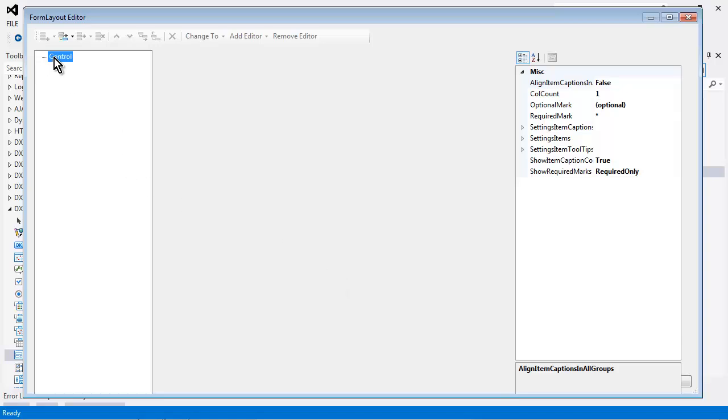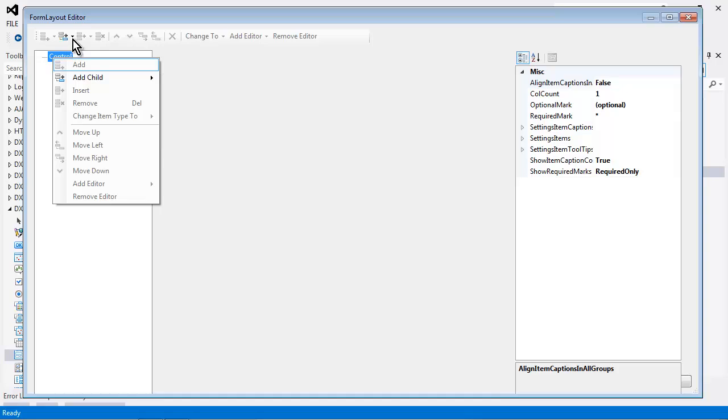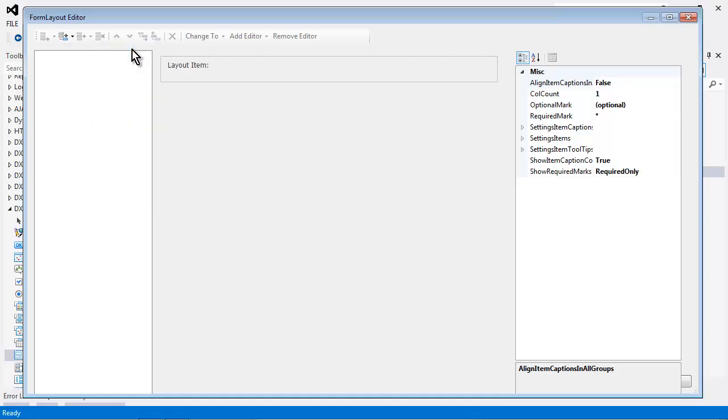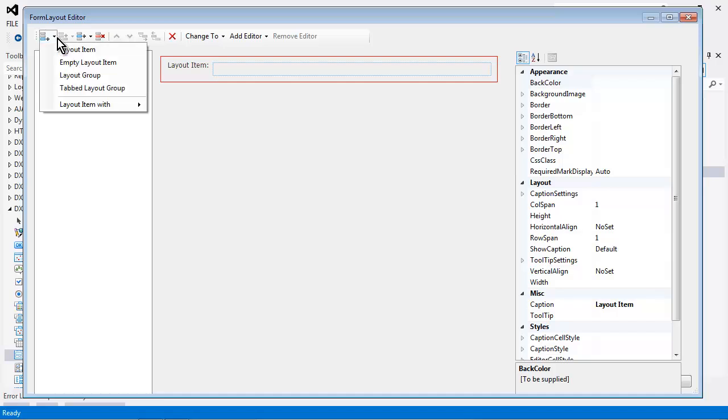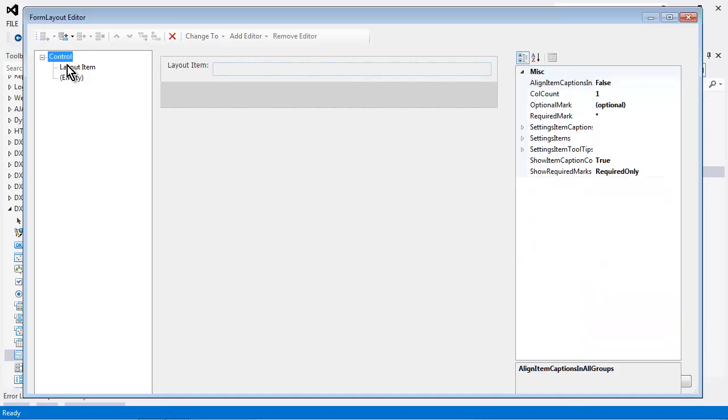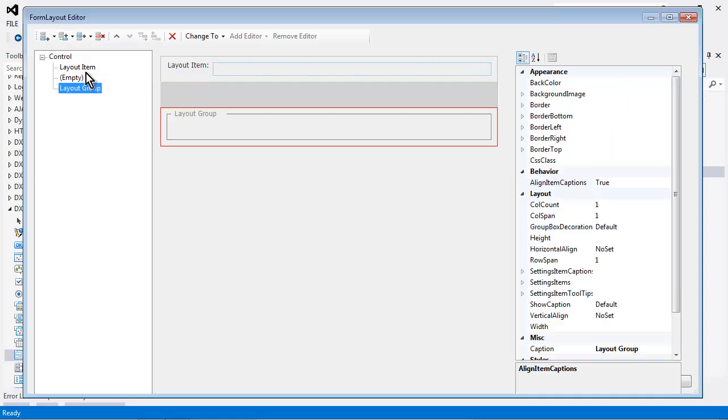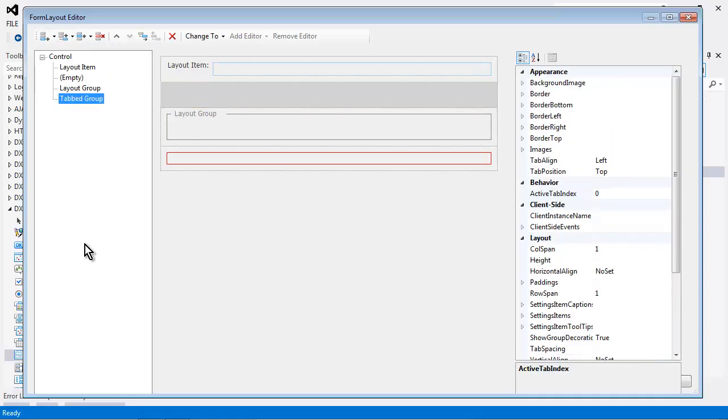From here we can create four different types of items. I'll start by adding a simple layout item. A layout item can contain one editor. Now to this we can also add an empty layout item, a layout group, and a tabbed layout group.